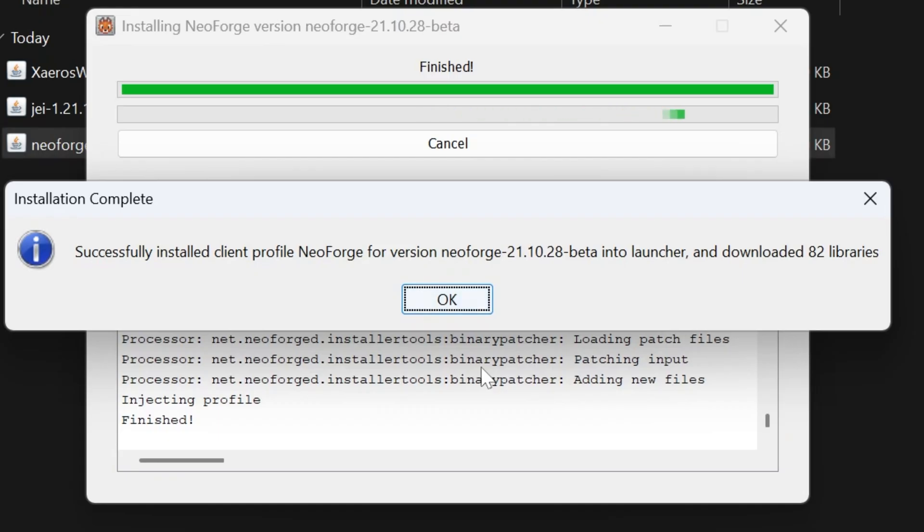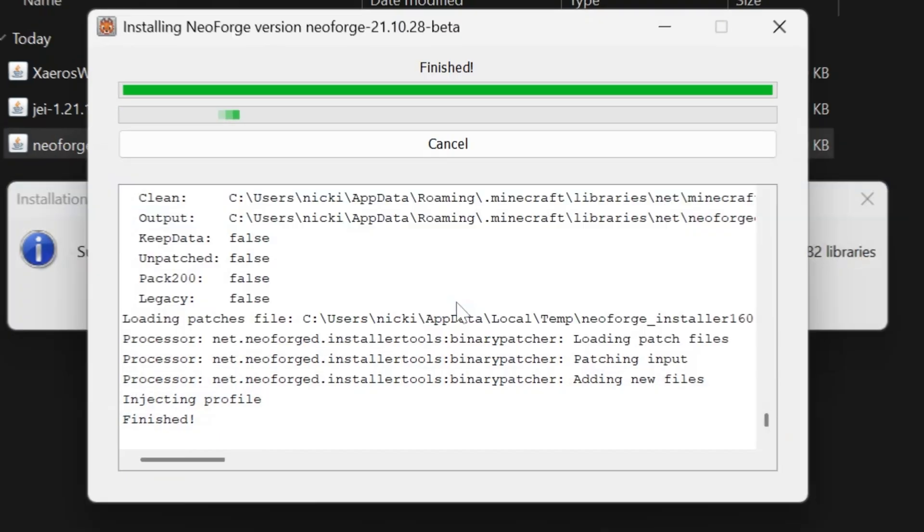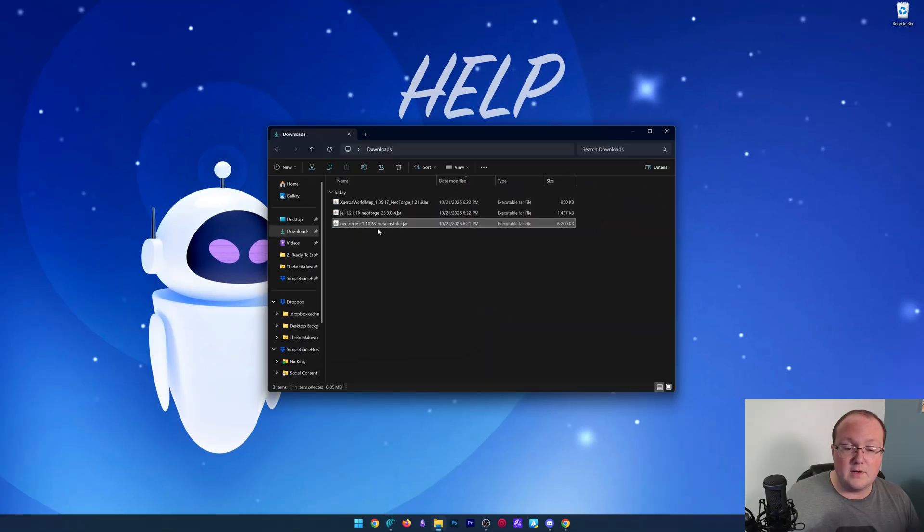But, as you can see here, it has now successfully installed. We can click OK. It will close out of that, and we can delete NeoForge.